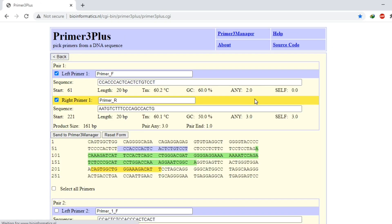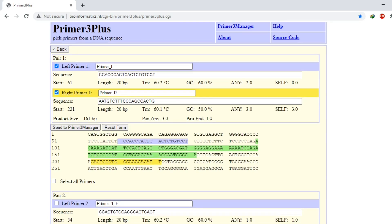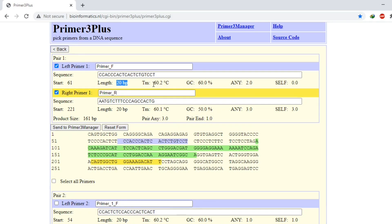Okay, so here are our primers. This one is our first left primer and its melting temperature is 60.2. And as I have already told you, the melting temperature should be between 55 to 65, so its melting temperature is good. GC content is also good.